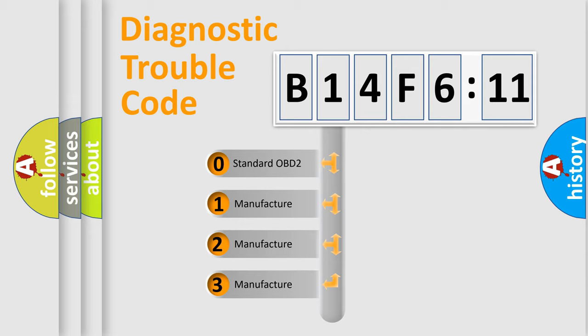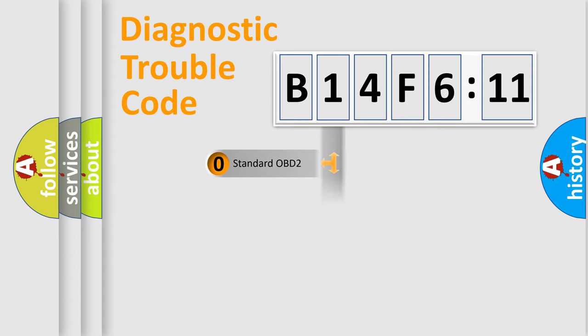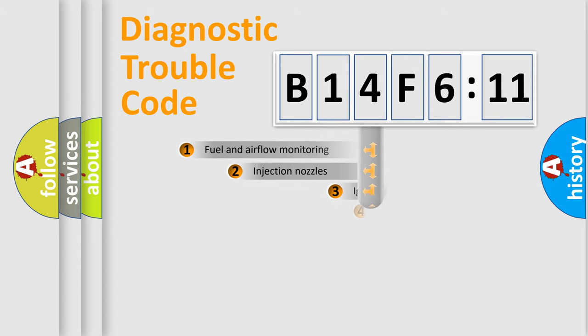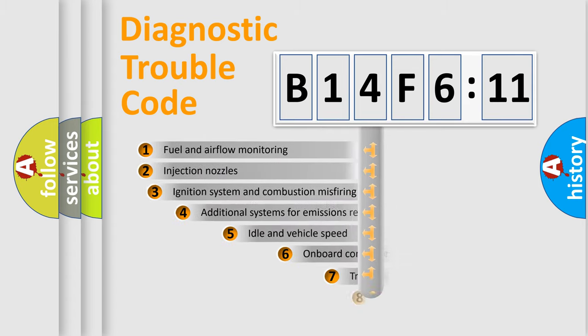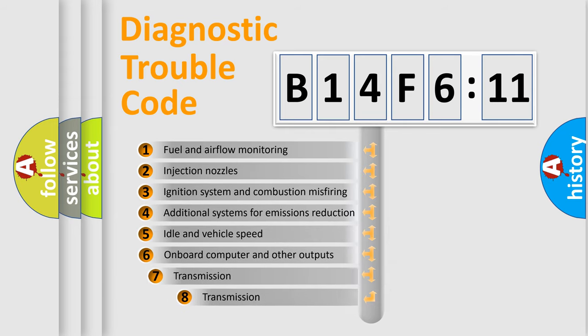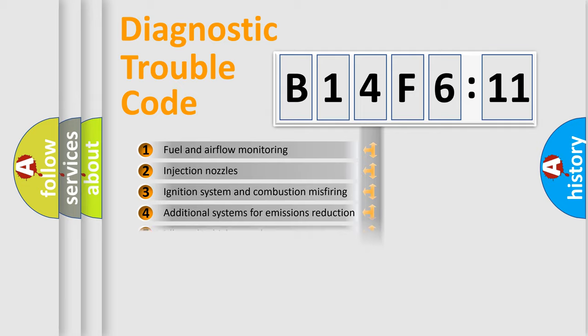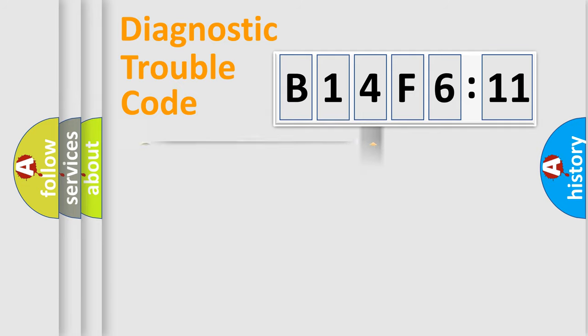If the second character is expressed as zero, it is a standardized error. In the case of numbers 1, 2, 3, it is a car-specific error. The third character specifies a subset of errors. The distribution shown is valid only for the standardized DTC code.